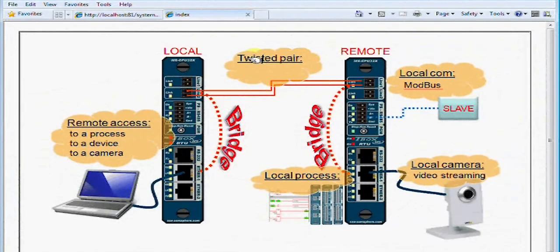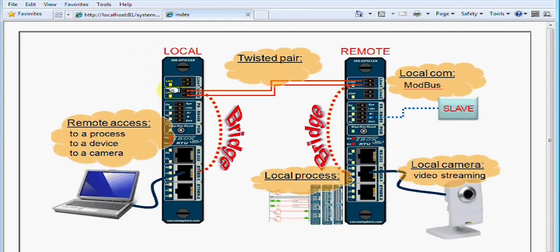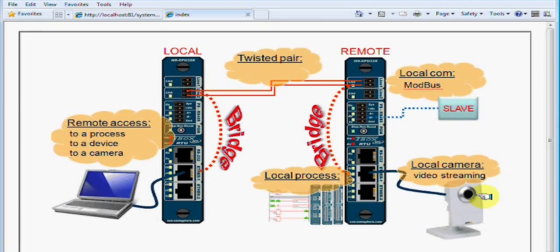Here is an example of a site supervision using webforms. The image comes from the TBOX. It illustrates the topology of this demo: two MS-CPU32X connected through DSL modems.